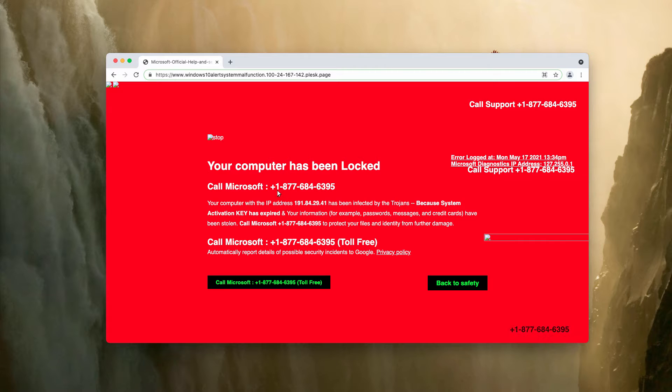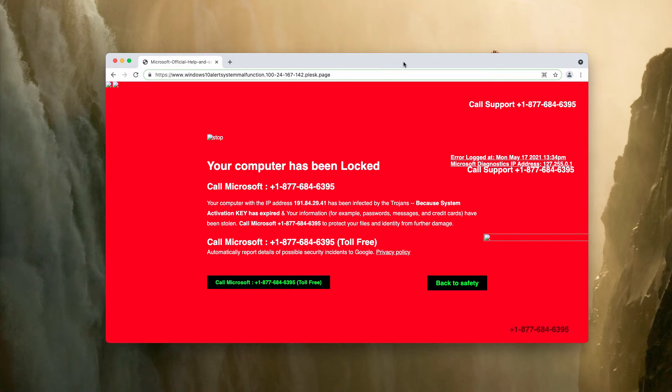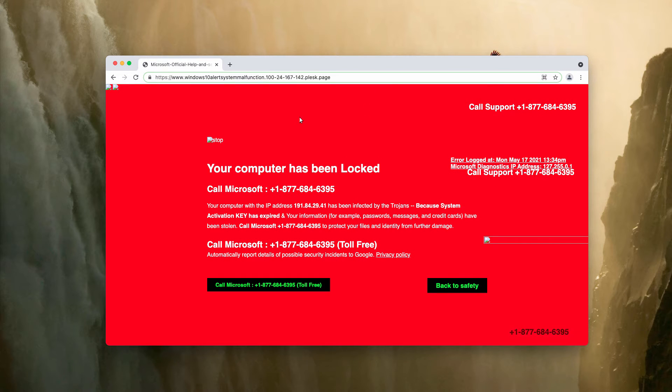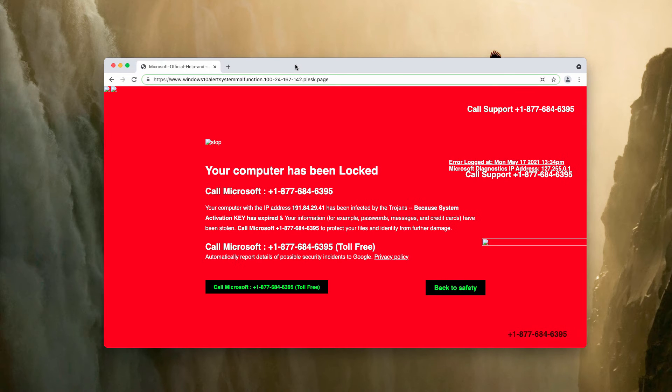For instance, in this particular case it is 1-877-684-6395, but the toll-free number may be different and the pop-up again tries to scare you into calling these criminals who stand behind these fake alerts.